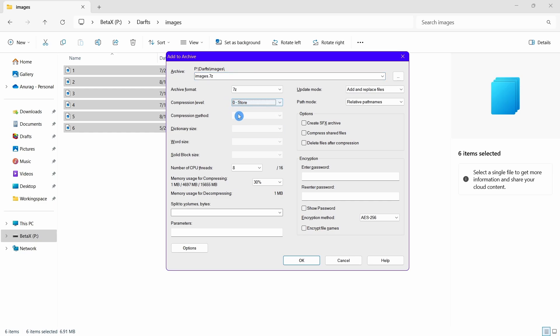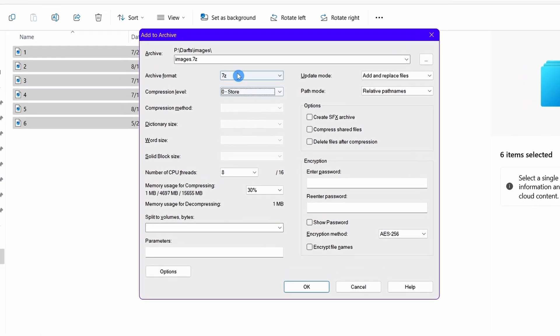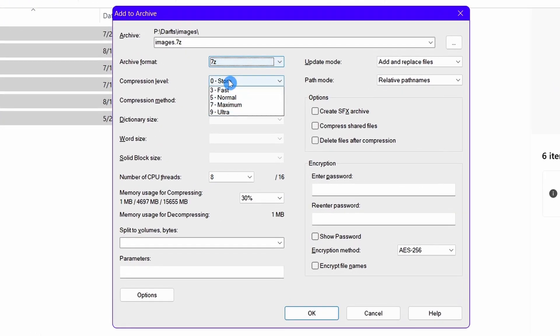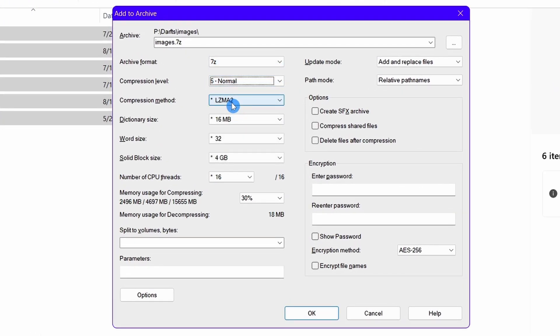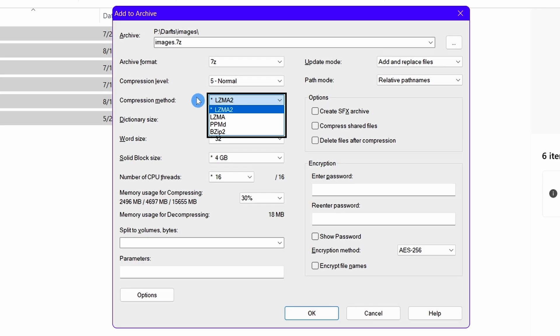First of all, we will talk about compression methods. There are currently four compression methods, as you can see here. LZMA and LZMA2 are the most popular compression methods that can compress any type of file. LZMA is generally used in older systems. If you have a 10-year-old PC, you should use the LZMA method. However, for newer PCs with gaming CPUs, you should use the LZMA2 method.